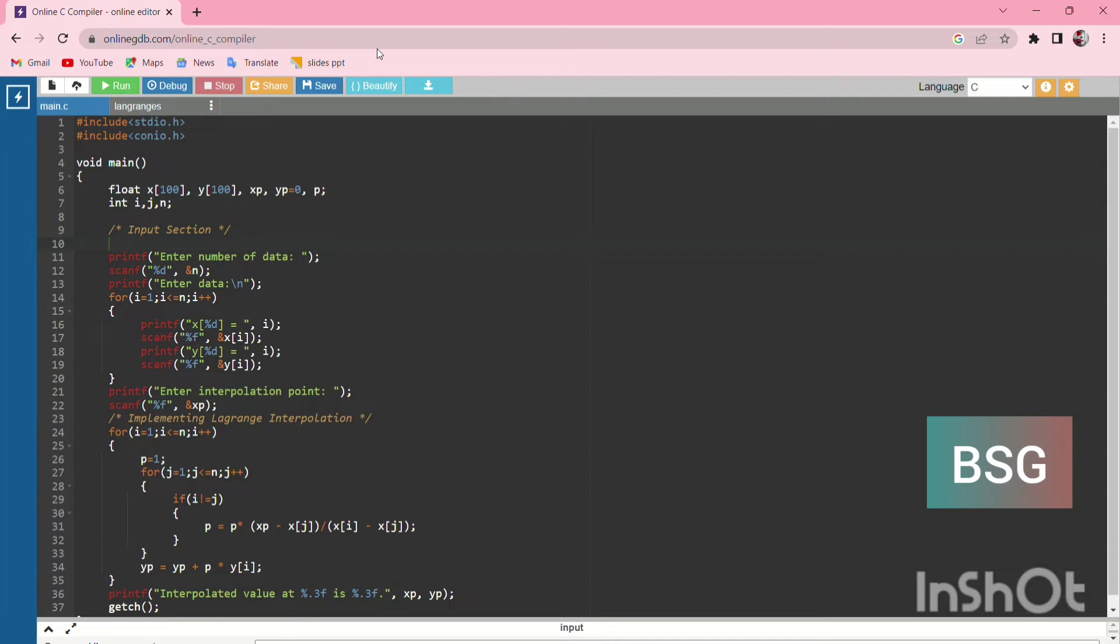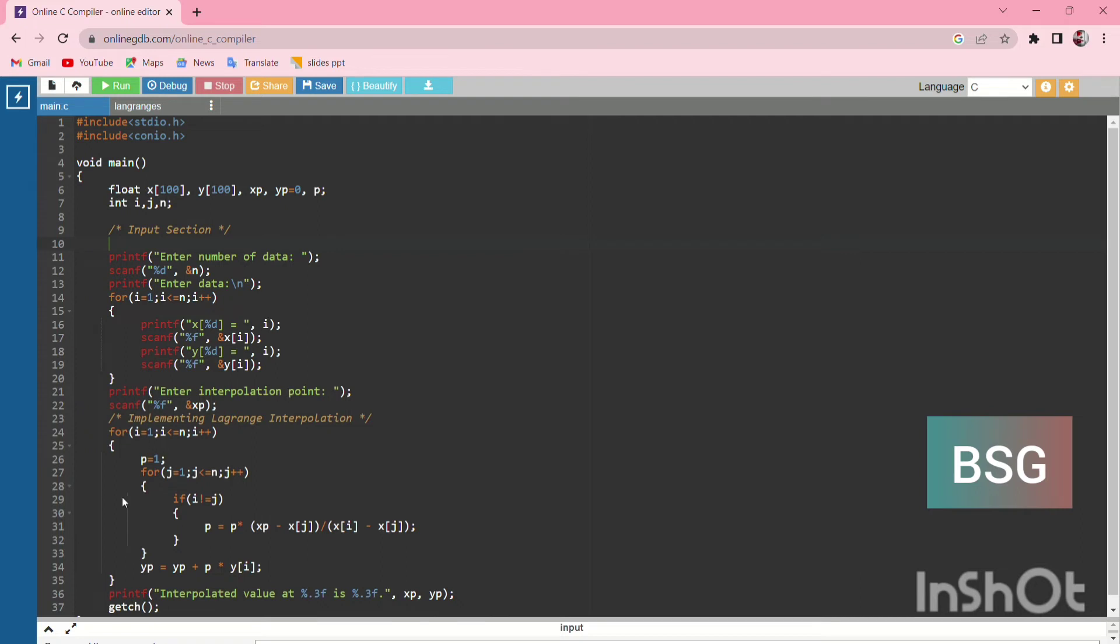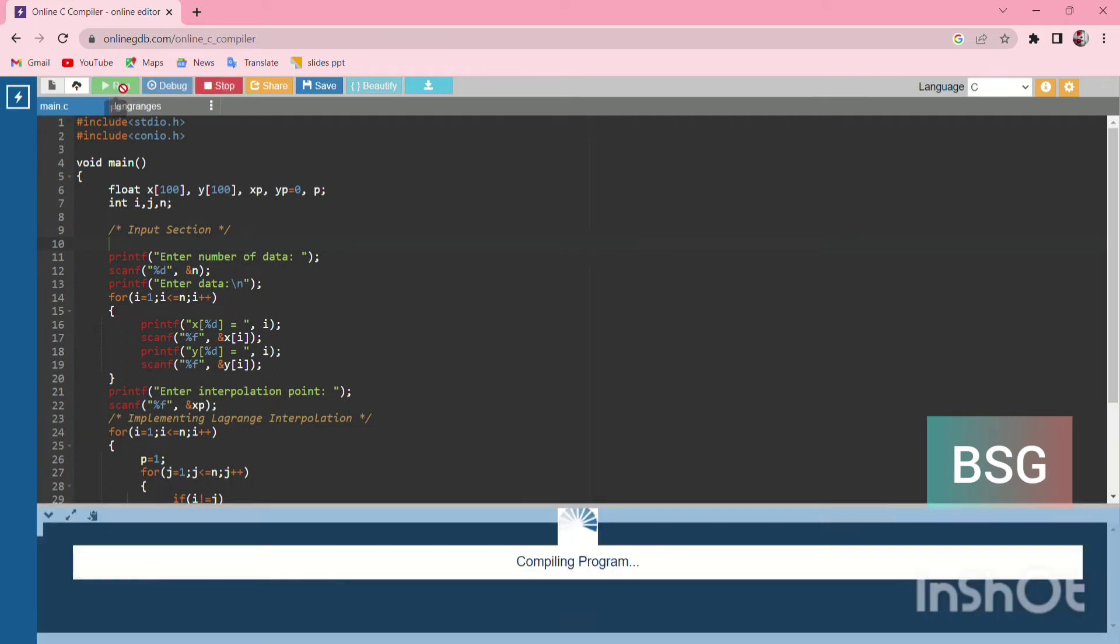enters the interpolation point, for example 4 or 5. Then we have the scanf statement for the interpolation point, and code like this: for i=1, i<n, i++. Then let's see whether the program is going to run.